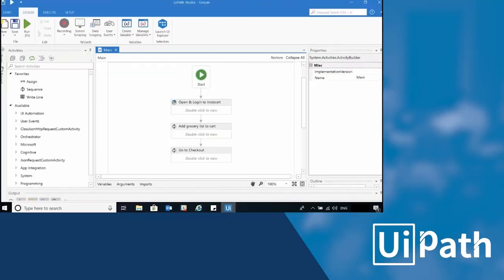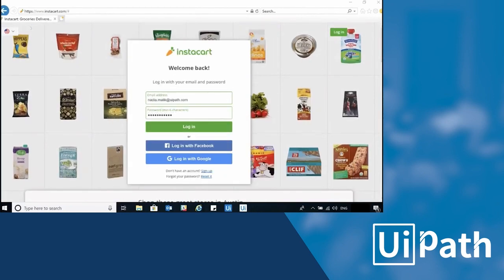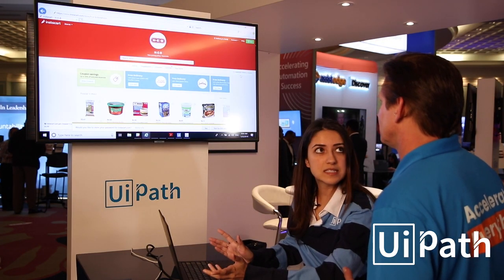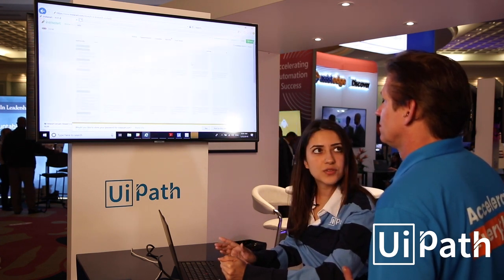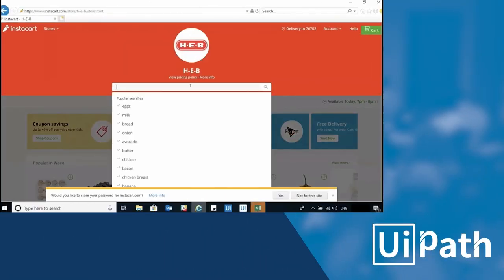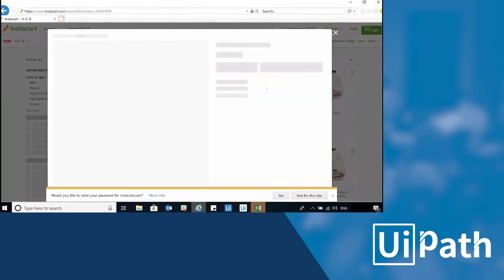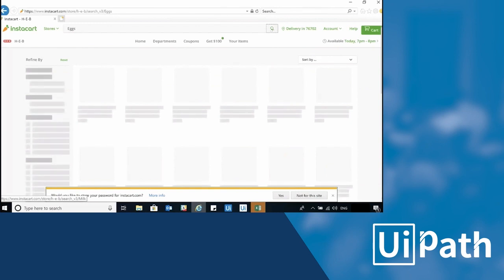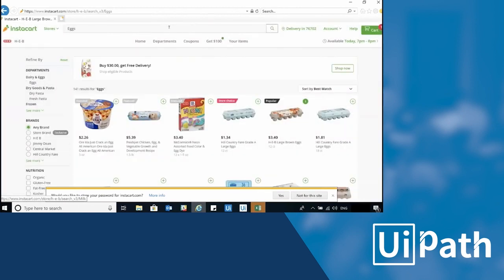Now I'm going to run the robot end-to-end. You'll see that it opens up instacart.com, logs in, and then it checks to see if it has a pop-up message. A lot of times when you're building automations some message boxes can be inconsistent, so the bot goes through an example of how you handle it. It iterates through a list of groceries — from an Excel sheet — and one by one adds those to the grocery cart, going line by line performing the search and add action for about six or seven items.